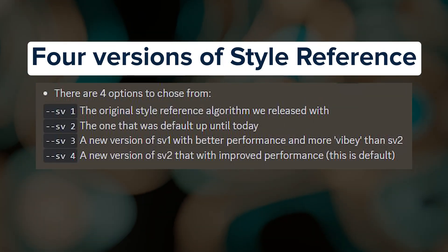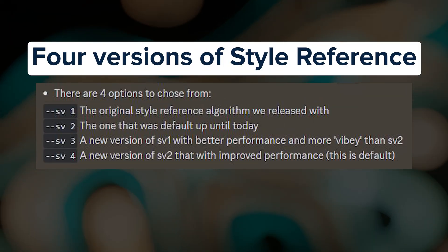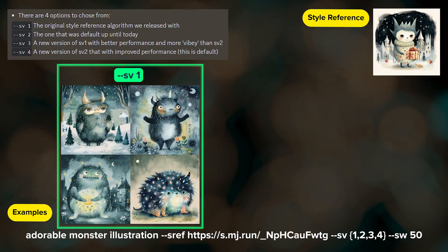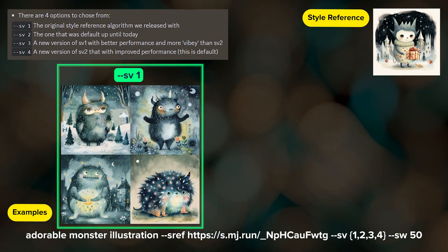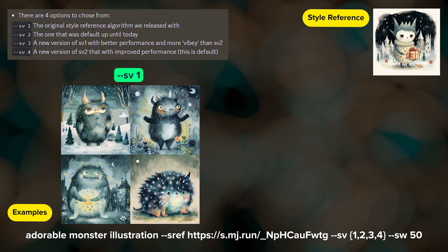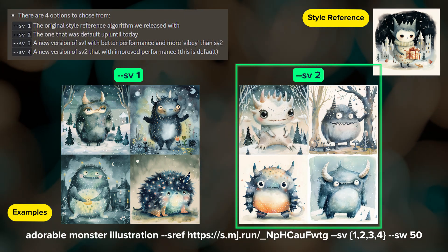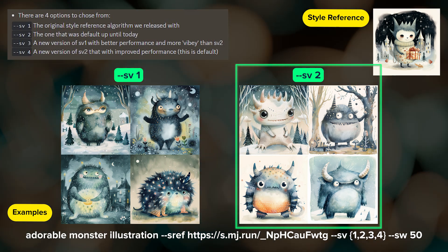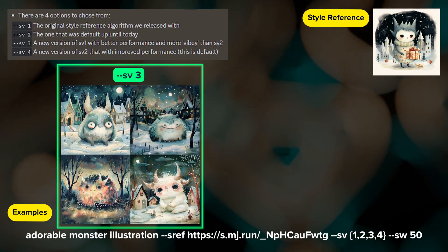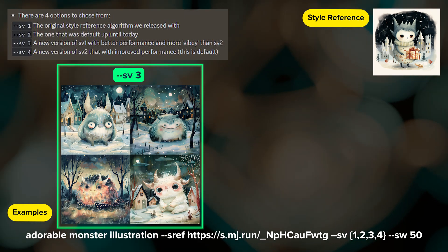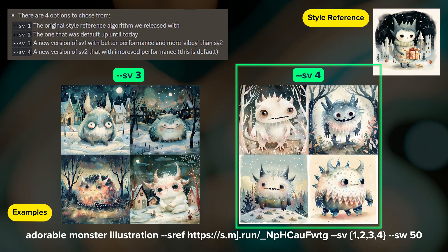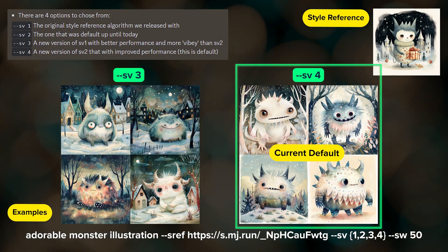These are the four style reference versions listed in Midjourney's Discord announcement. Version 1 is the original style reference, released on January 31st, and it was the default up until March 14th. Version 2 became the default on March 14th up until March 21st. Version 3 is an upgraded release of version 1 offering better performance, and version 4 is an upgraded release of version 2 and is currently the default.